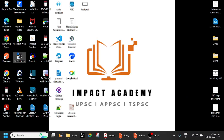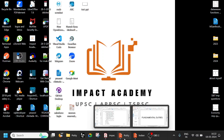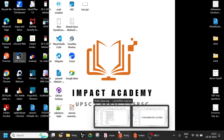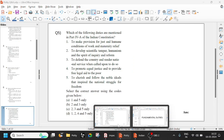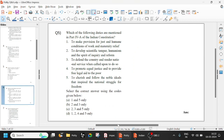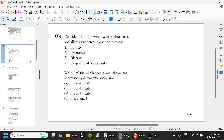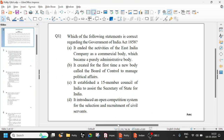Hi everyone, welcome to Impact Academy. I am Mr. Sri Chintada. Today let us go with some of the important questions of Indian Polity.